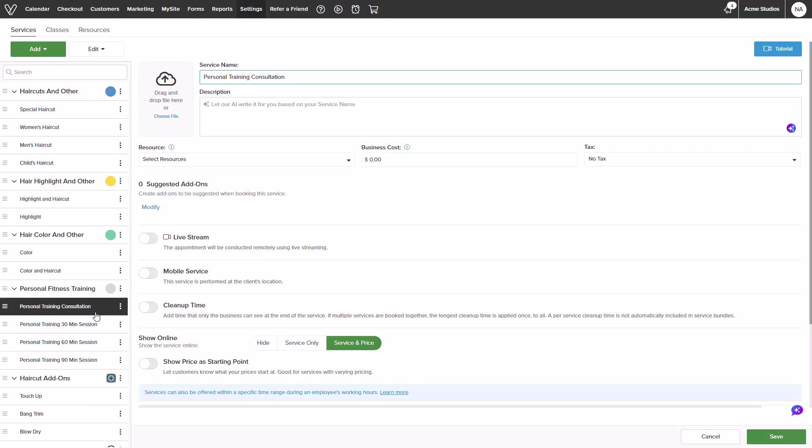A service can be assigned multiple resources. This is perfect for interchangeable rooms. So if Studio A is booked, this service can still be hosted in Studio B or C.